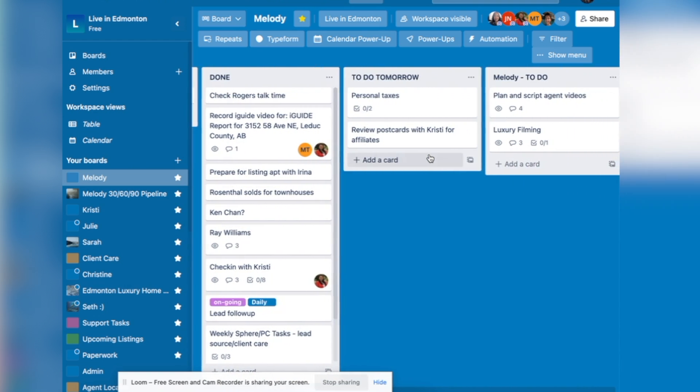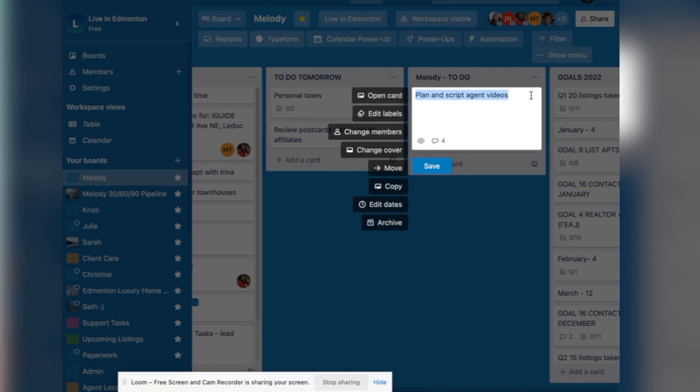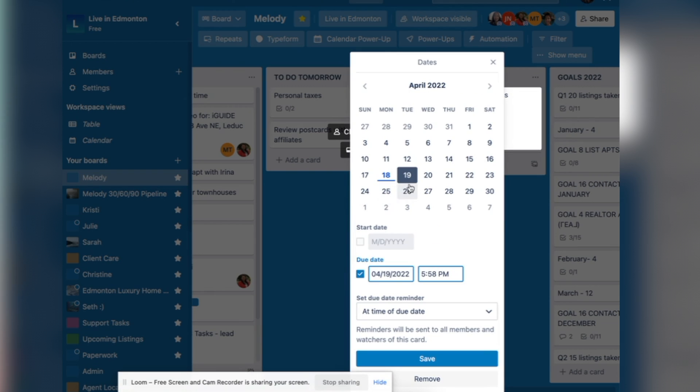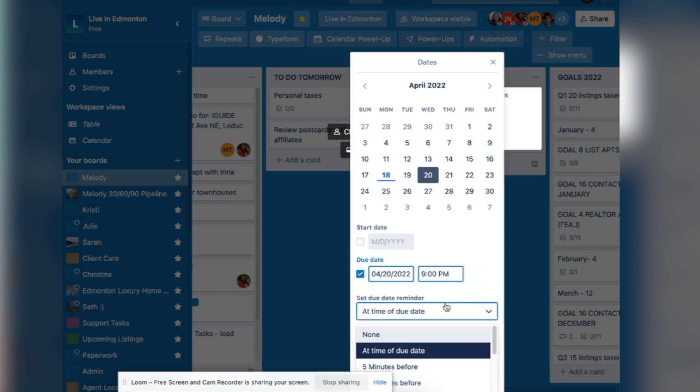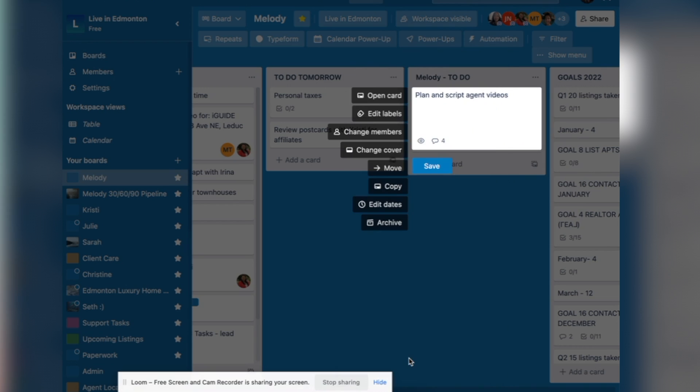Under to do tomorrow, under to do, if you want to make a due date, you can click due date, edit dates. And I can say I want to have this done by tomorrow or Wednesday. And then you click save, you can change the time by just clicking on this and putting 9pm. And you can also set a due date reminder as well. You can have it on the time of you can have it come earlier, and just click save.